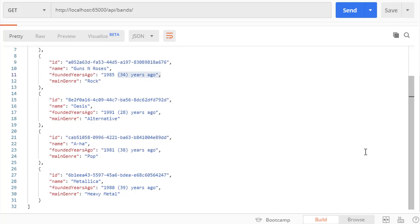And next, let's have a look at the child relationship between the bands and albums.